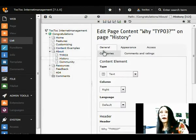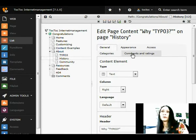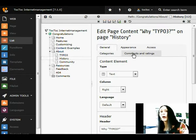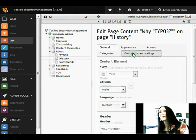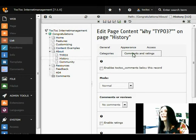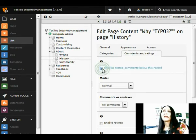And now in the content we have a new tab which says Comments and Ratings. We click it and we enable TocToc Comments below this record.